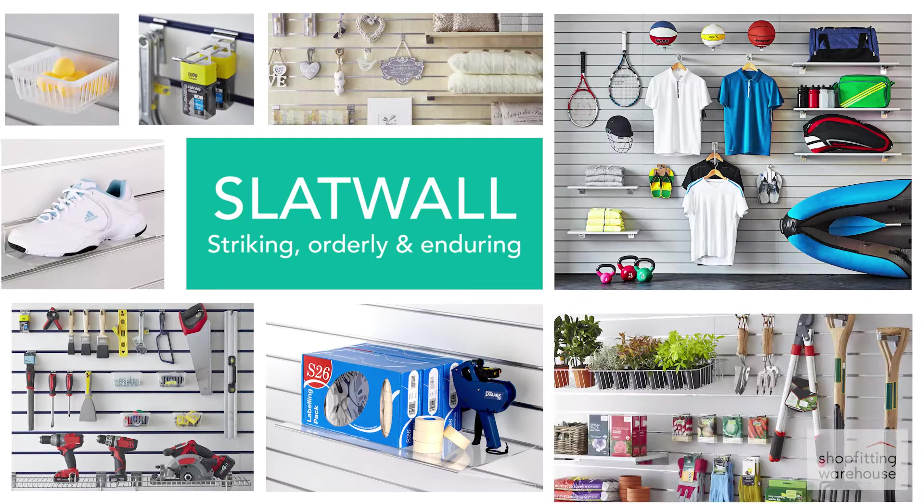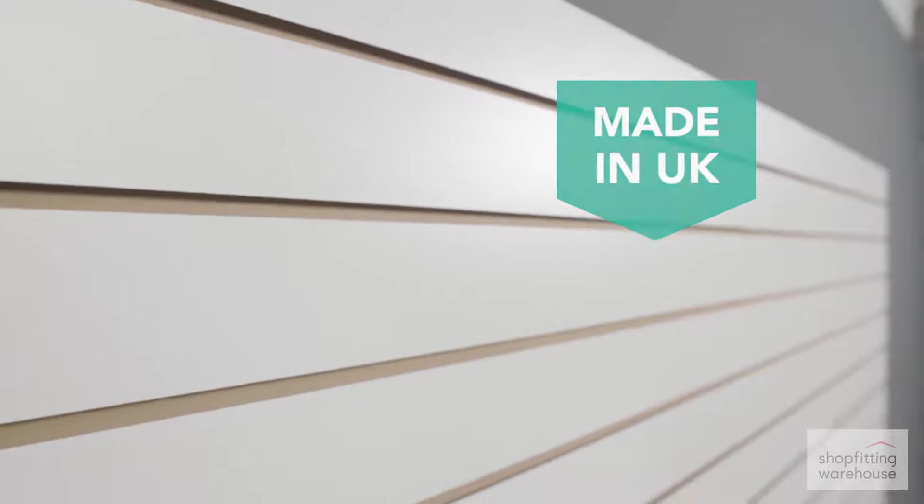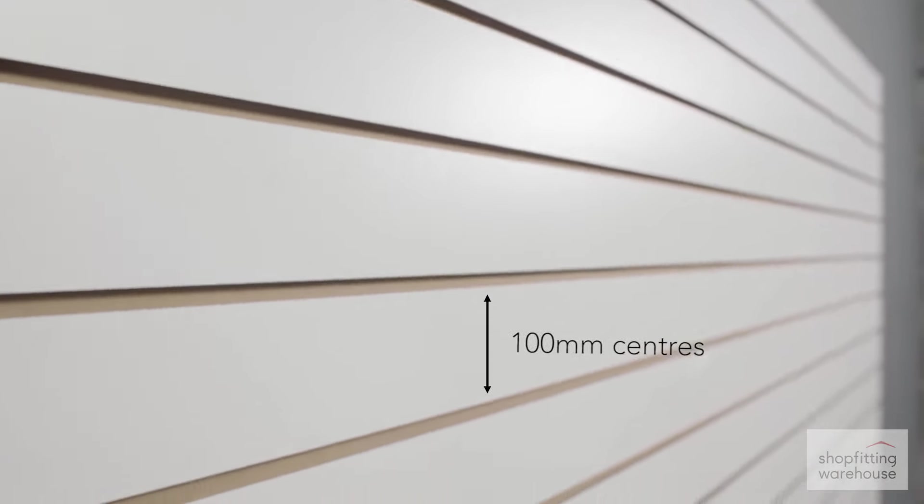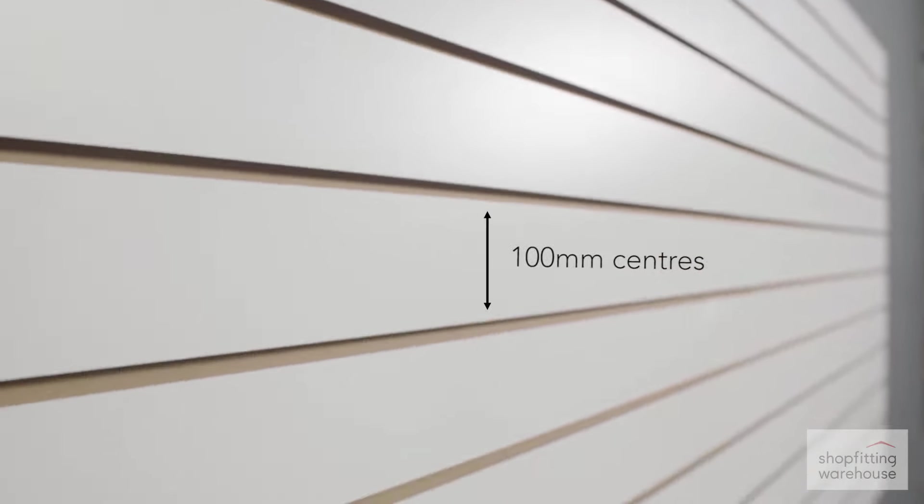Our panels are made in the UK from high quality 18mm MDF with a melamine finish and have standard 100mm centres.